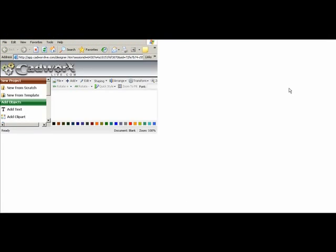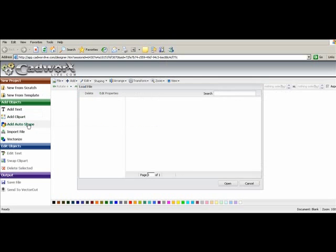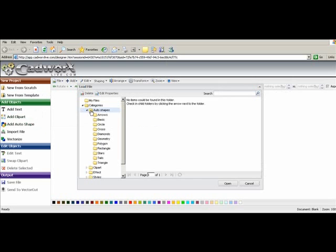In create a design we're going to select add auto shape. We're going to select circle.